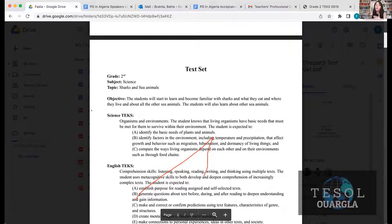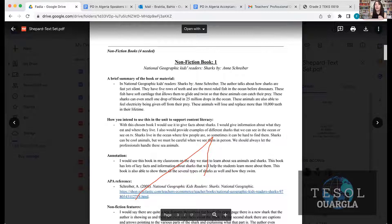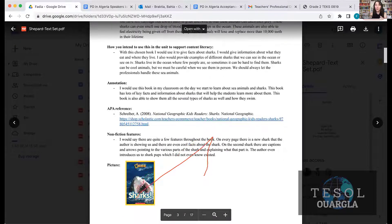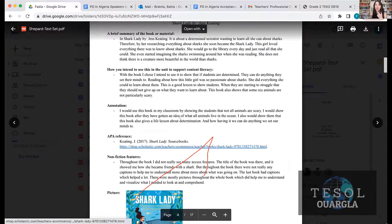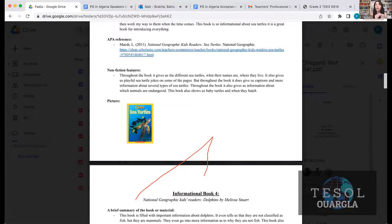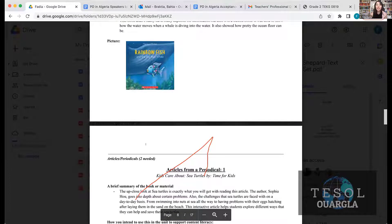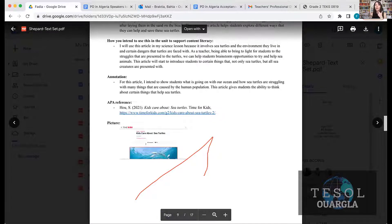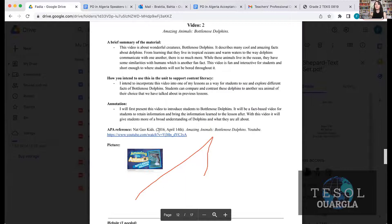Then you're going to organize them from the easiest to the hardest. Sam started her text set with nonfiction books. The first was 'Sharks,' a nonfiction book. Then she had another nonfiction book called 'Shark Lady.' She also had a sea turtles book to cover how animals live together, a book about dolphins, and a book about rainbow fish. She also used articles and a video, and built her text set.